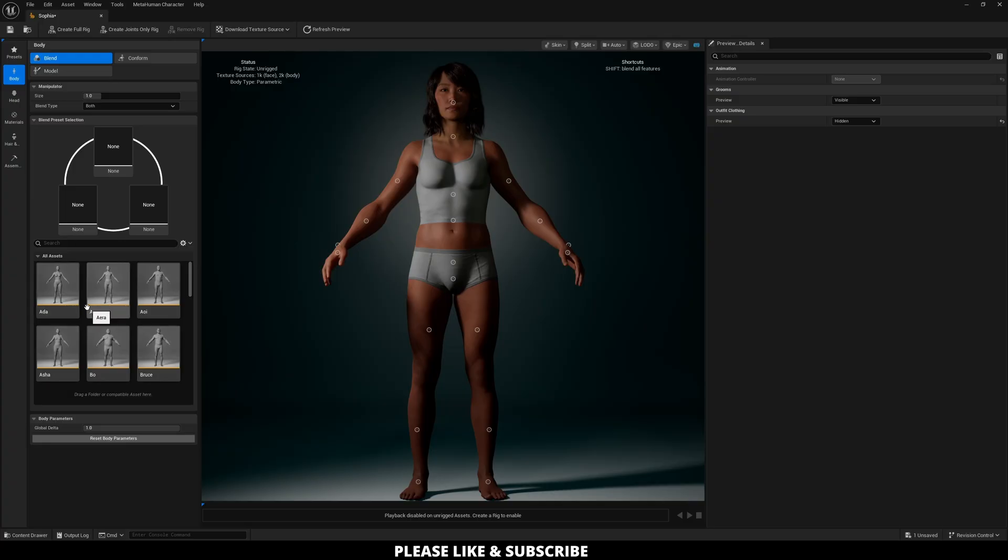So now I'm going to head back up to Body and then I'll explain this section. This section is basically designed to blend your character between three different presets. Again, if you're used to MetaHuman in the past, this is something they've used and it is not a new UI.